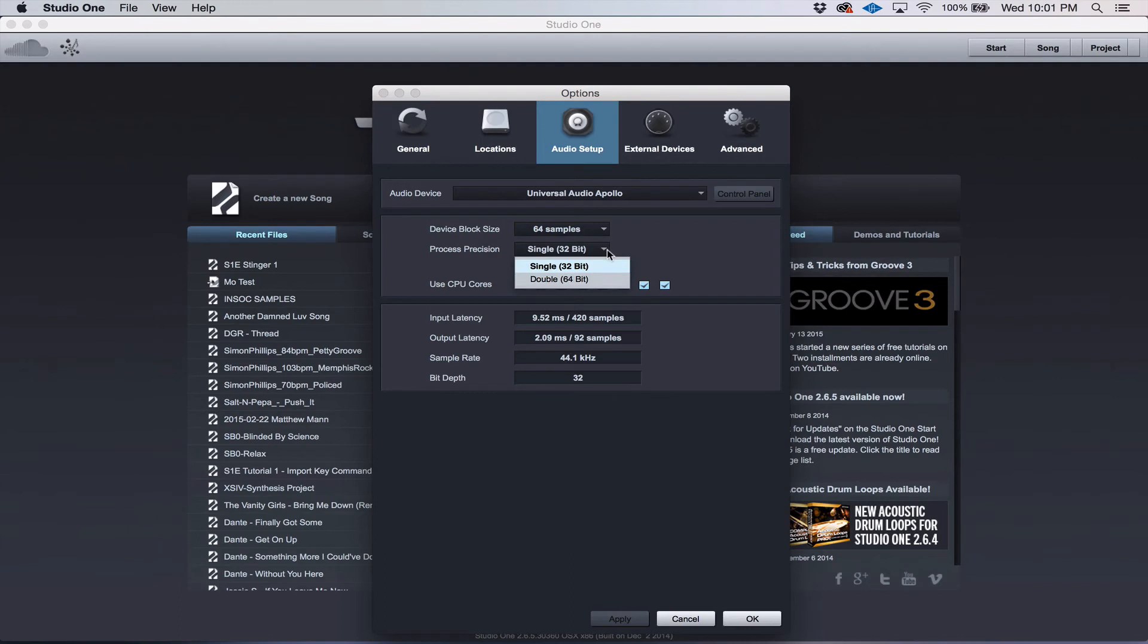It's your choice. You can choose between 32 and 64-bit. You can choose multi-core processing if you have multiple cores in your computer.